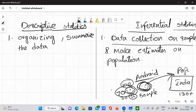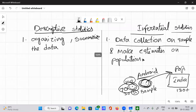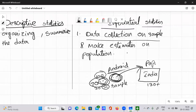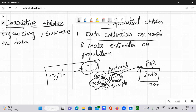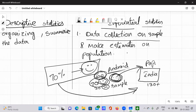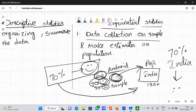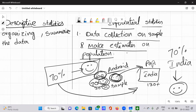Sorry for the small interruption — that was a network issue. So, out of 100 people I found that 70 percent are happy with Android. I apply this sample insight to the entire population — all of India — and say about 70 percent of the Indian population is happy with Android phones. That is what 'making estimates on the population' means.